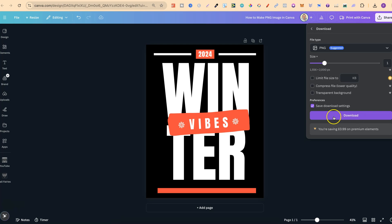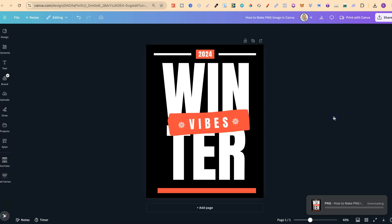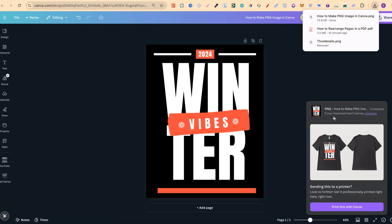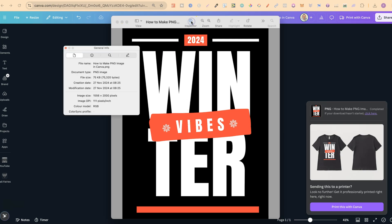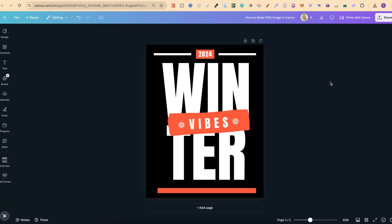But nonetheless, once we download this, we're now going to have our PNG image. So if we open our exported image — this little winter design — and click on Inspector, we're going to see that this is a PNG. So that's just how simple it is to make a PNG image here in Canva.